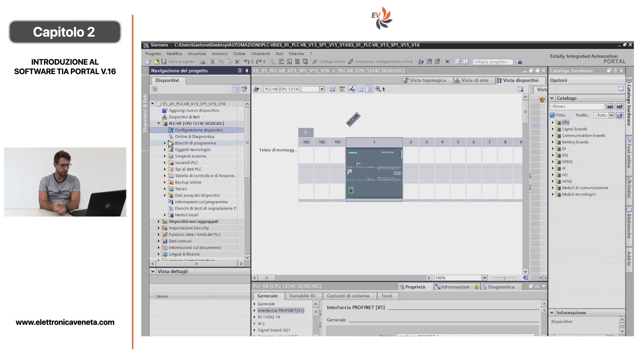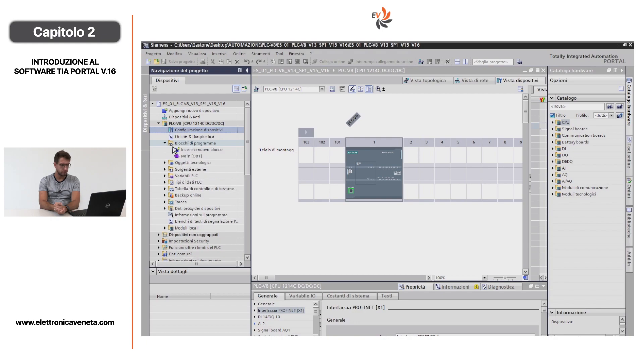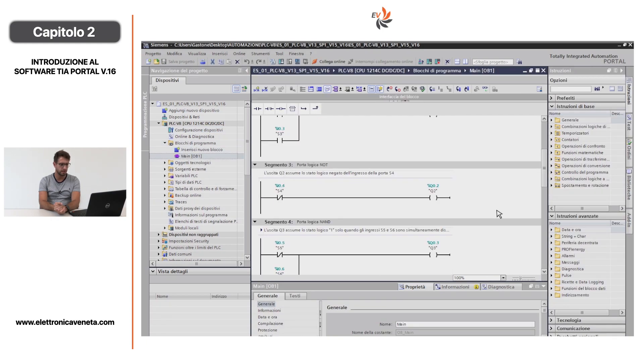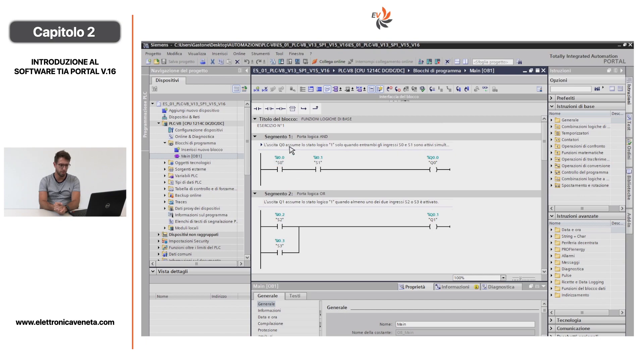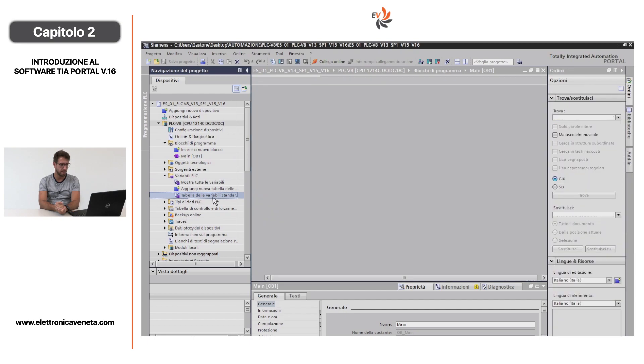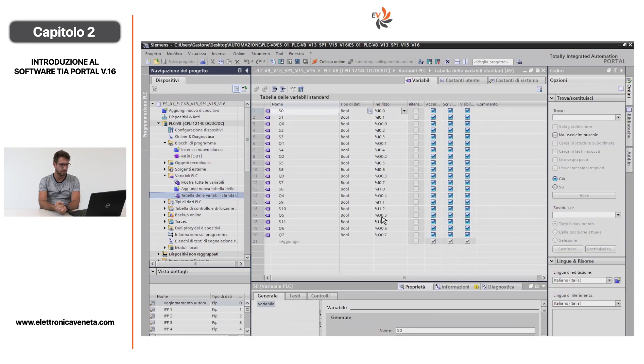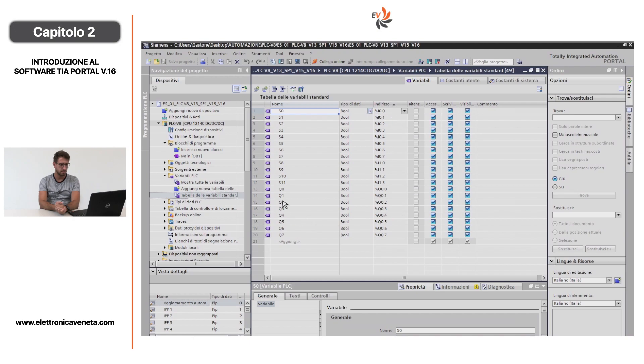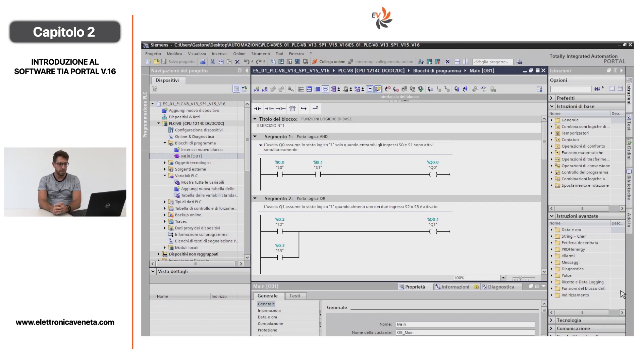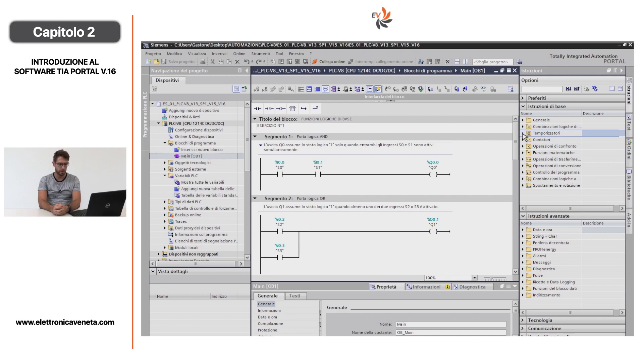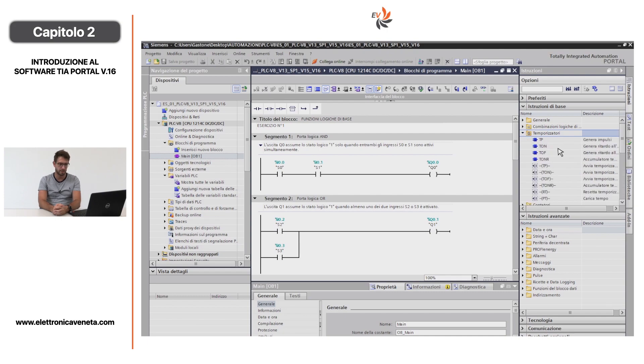Apriamo ora Blocchi di programma. In questo caso si possono trovare i segmenti che compongono il mio programma. Per guardare le variabili si clicca in Tabelle delle variabili standard. Cliccando su Indirizzo si mettono in ordine gli ingressi digitali e le uscite digitali. Per esempio con I0.0 stiamo a identificare l'ingresso S0, mentre con Q0.0 l'uscita digitale Q0. Nell'area di destra abbiamo la possibilità di inserire i blocchi funzione, come le combinazioni logiche, contatto normalmente aperto o contatto normalmente chiuso.